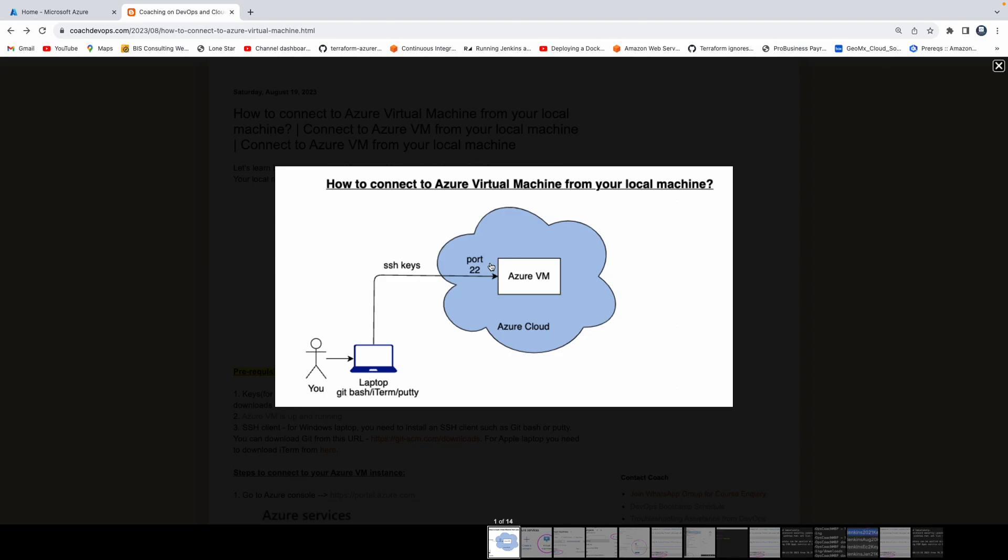So if you look at this diagram, this is the Azure virtual machine running and this is you with your laptop. So how are we going to securely connect to our virtual machine running in Azure cloud?